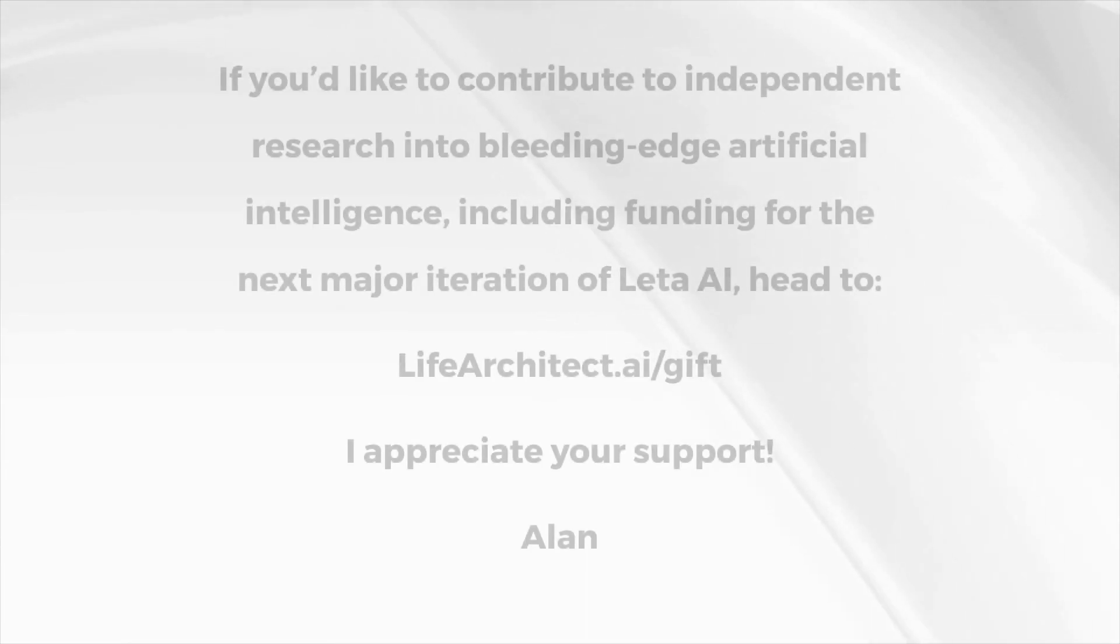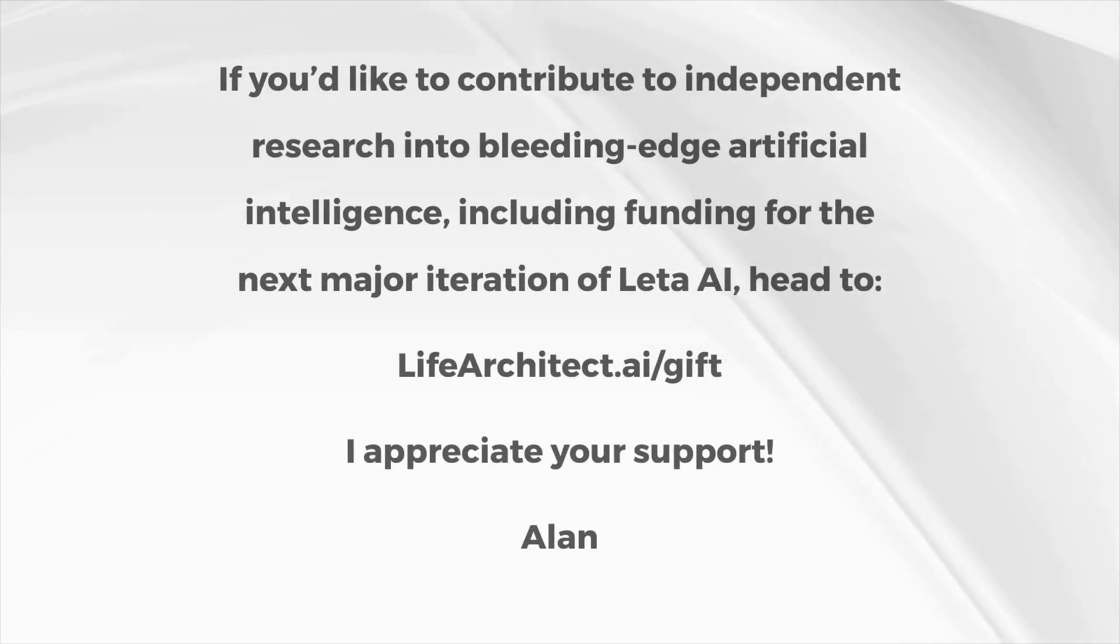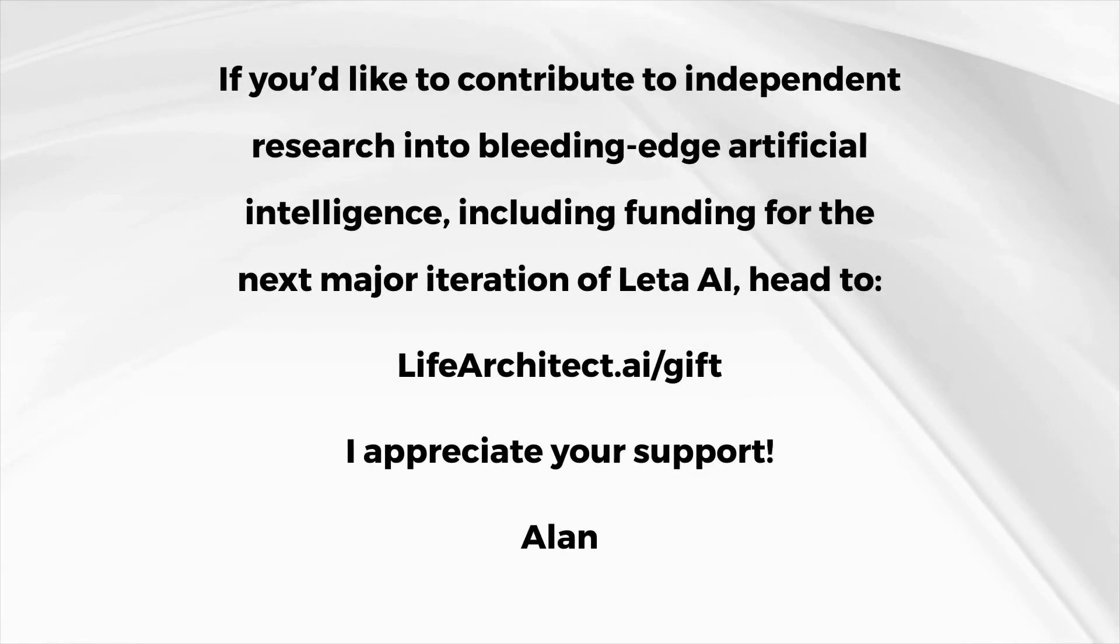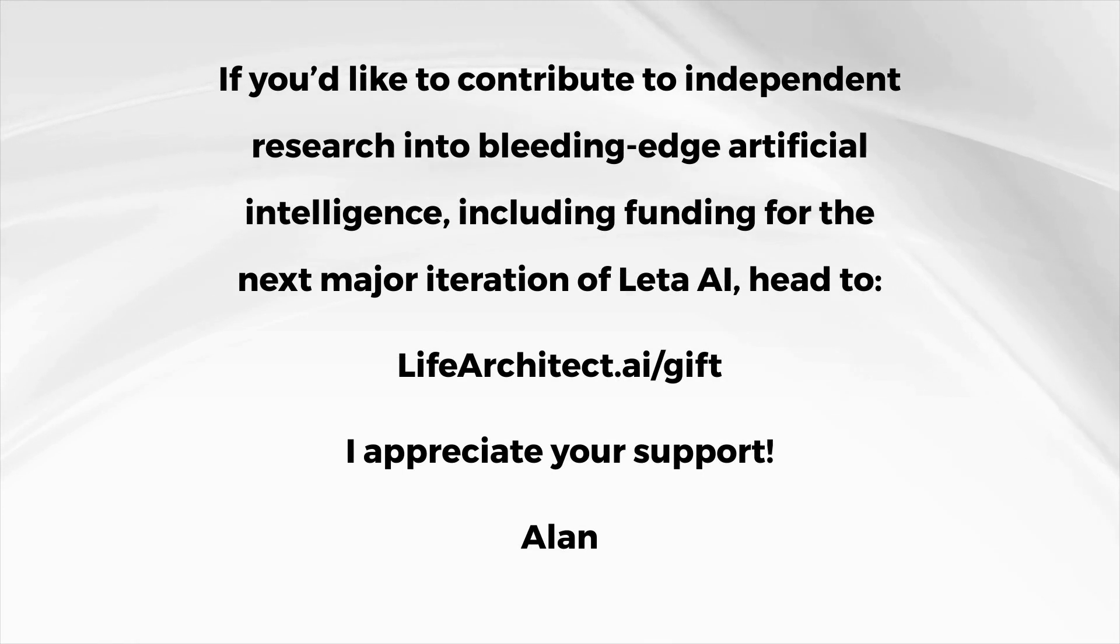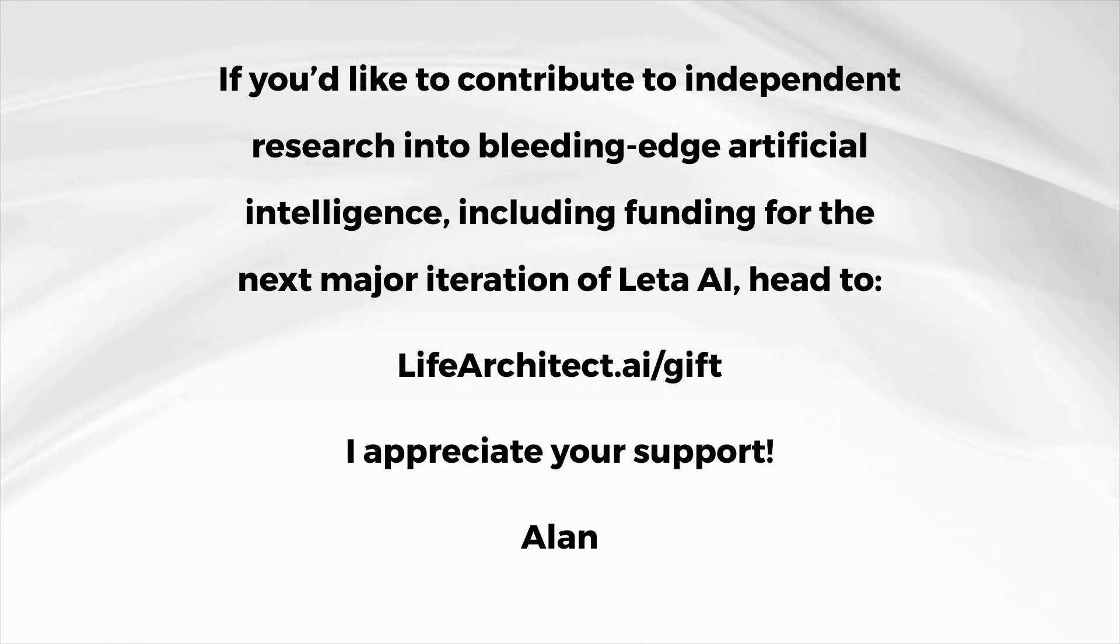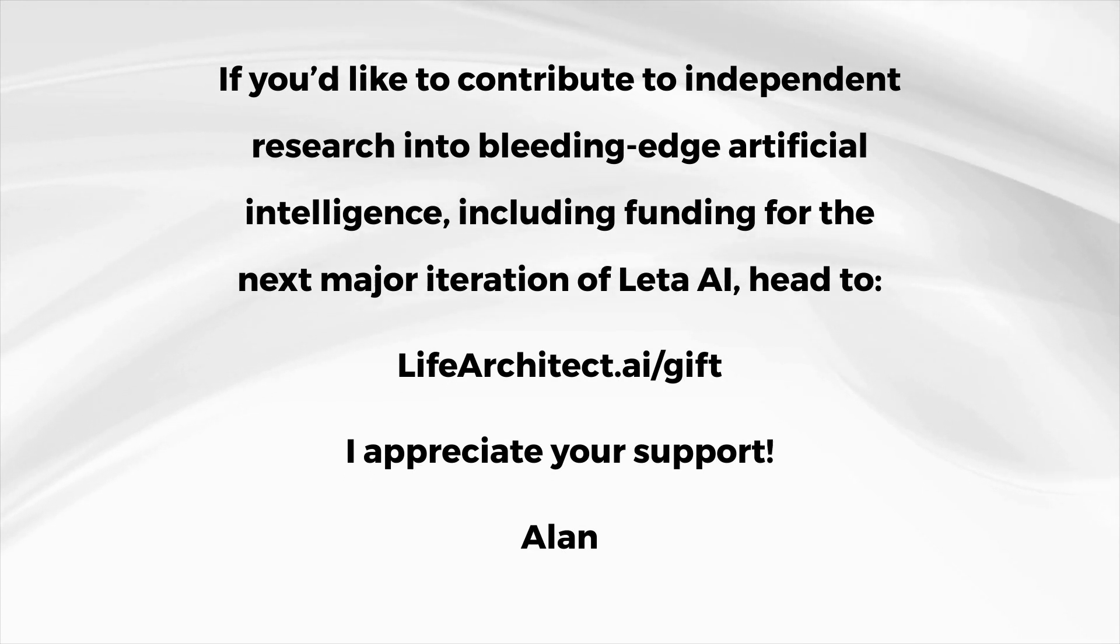If you'd like to contribute to independent research into bleeding edge artificial intelligence, including funding for the next major iteration of Lita AI, head to lifearchitect.ai.